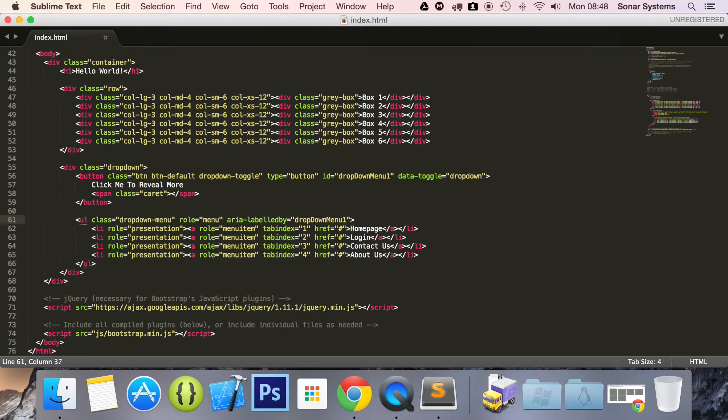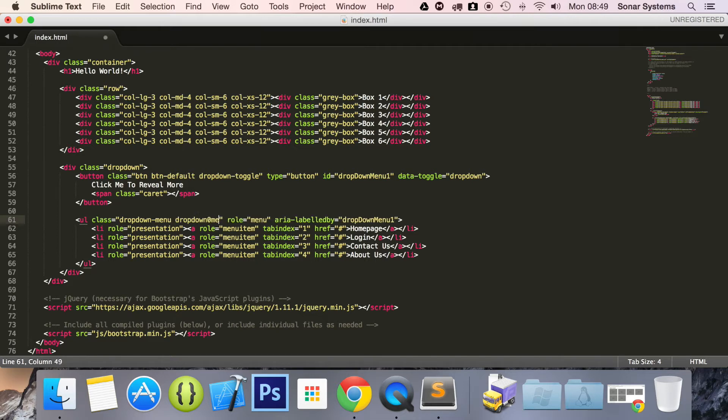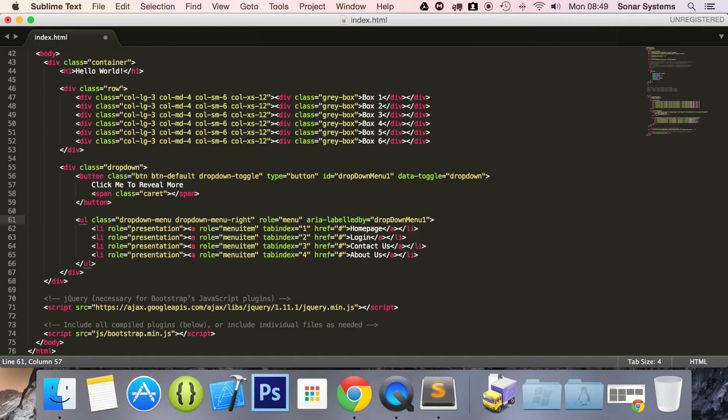It's going to be called dropdown-menu-right. This allows us to realign it and you'll see what happens.